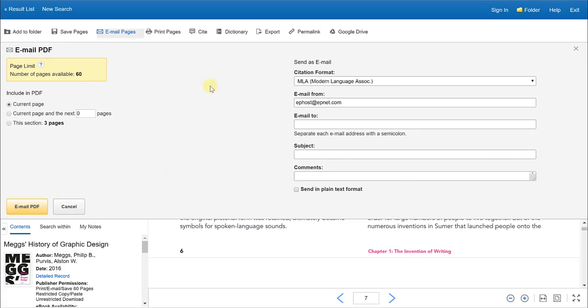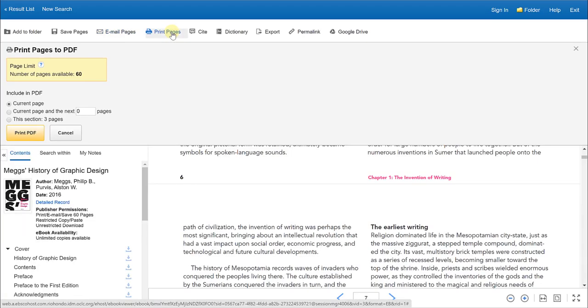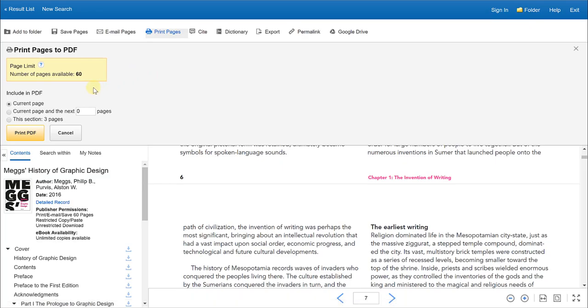If you happen to be someone who likes to have a physical book in front of them or printed pages in front of them, and right now you don't happen to have the textbook in front of you, you can always choose to print pages for yourself. So you can click on print pages. Again, there is a 60 page limit at a time and you would select the sections that you want to print.